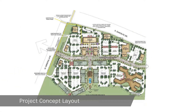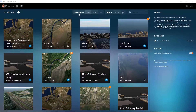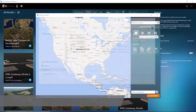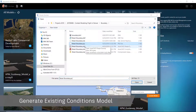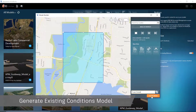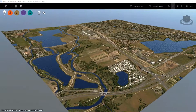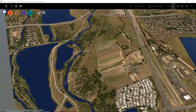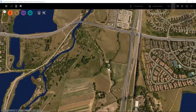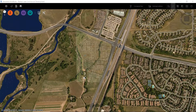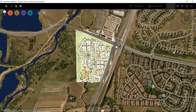Every project starts with a concept. Being able to visualize the project concept in a 3D contextual environment allows all stakeholders to understand the project from the very beginning. It all starts in InfraWorks by using Model Builder to define the site and begin the data aggregation process.